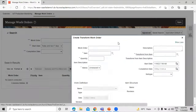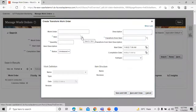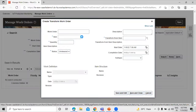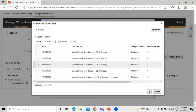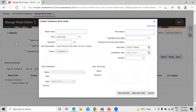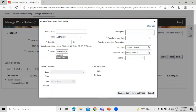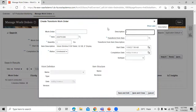Click on Show More. Now we have to define our item, so let's search for our Tablet with 32GB RAM. We have the Tablet 32GB RAM — select and click OK. We have the quantity as one, and the status is Unreleased. You can also write a description for this transform work order.